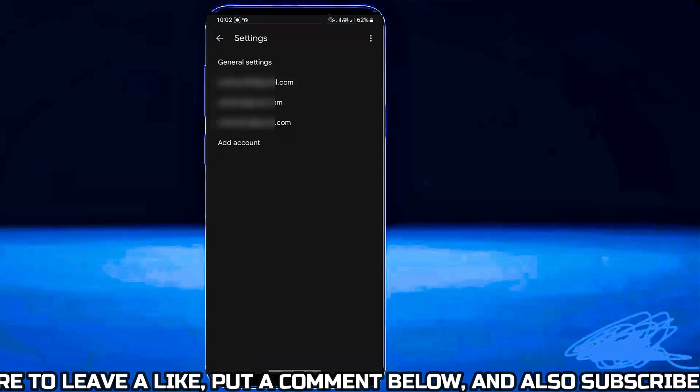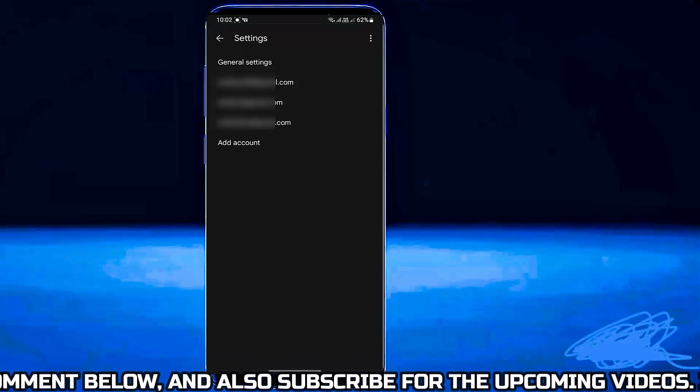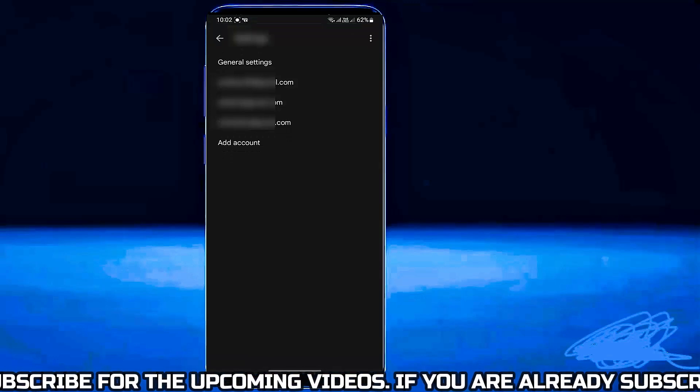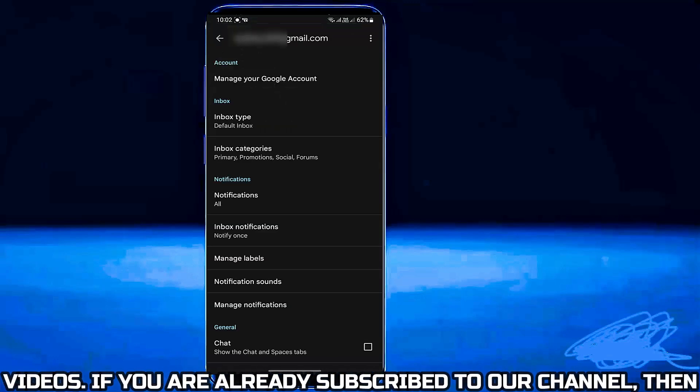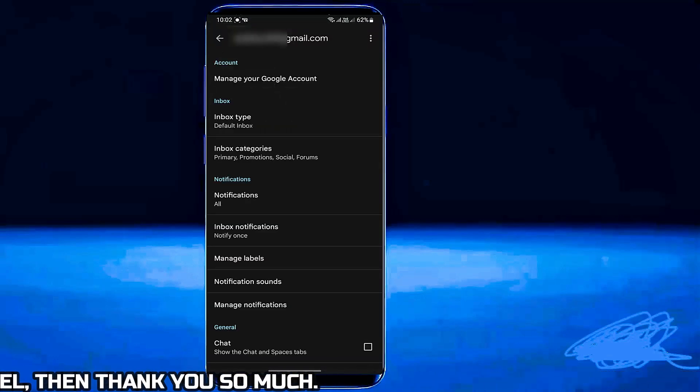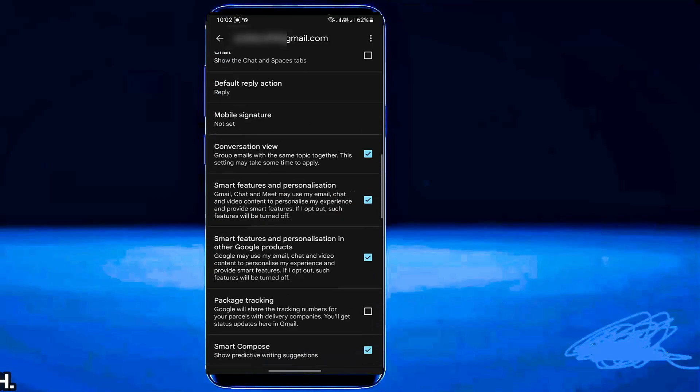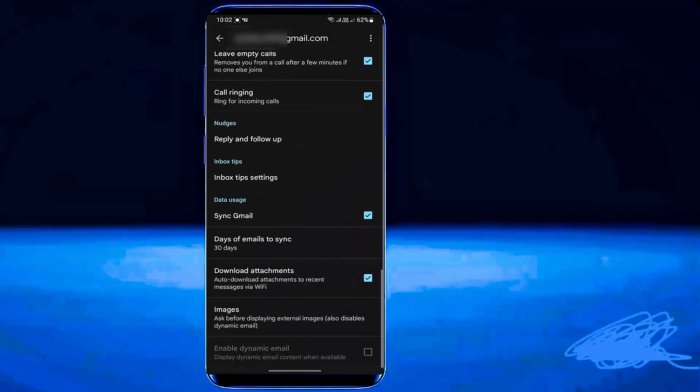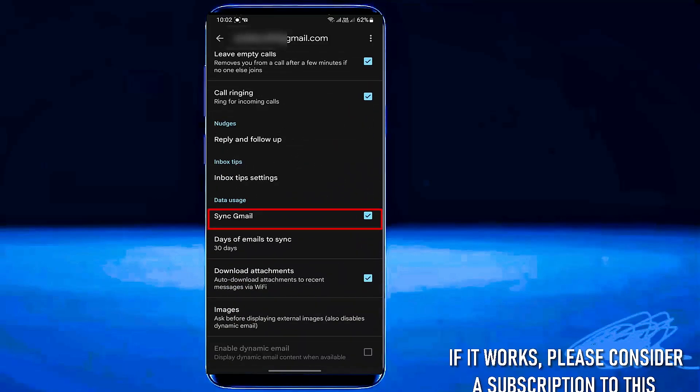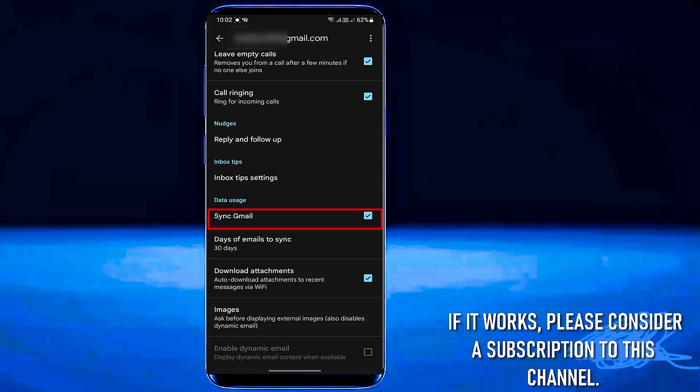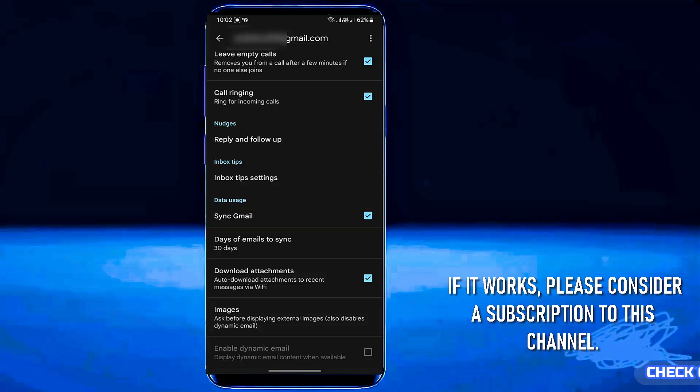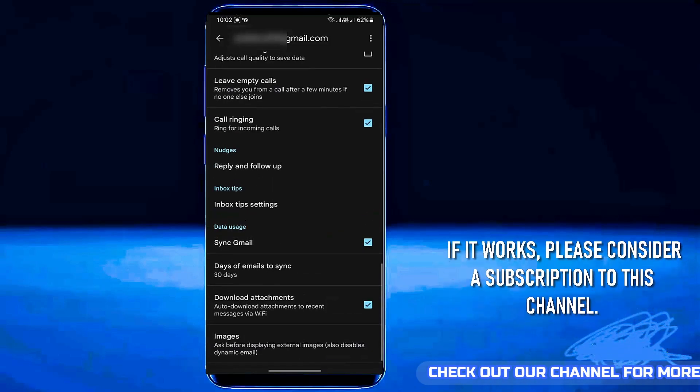Select your email address from here. Scroll down below and find Sync Gmail. As you can see here, my Sync Gmail is already checkmarked.